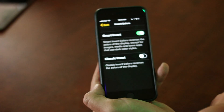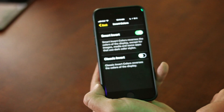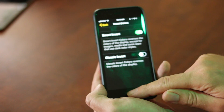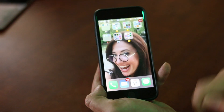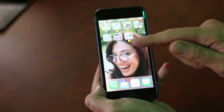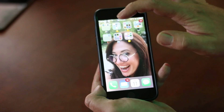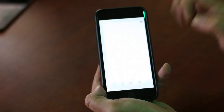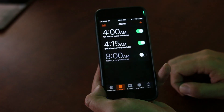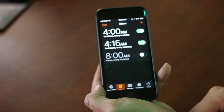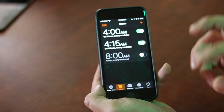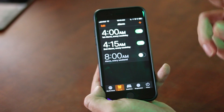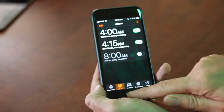Smart Invert will still reverse the colors in any kind of app that you need it to, but it's smart enough to know that there are certain things it does not need to invert. So pictures and things like that will stay normal. Also, in apps where the color is already inverted, it's smart enough to know that it doesn't need to invert those. So on screens that are already black with white print, it will not change it.